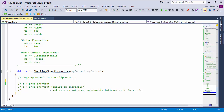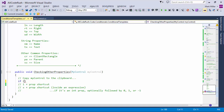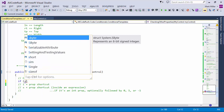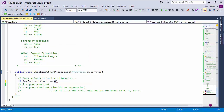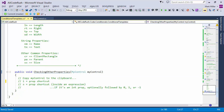That's my last example — just checking other properties. Well, thank you very much, Mark. I think that's been very useful.